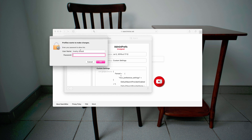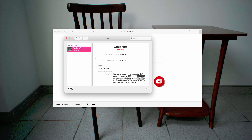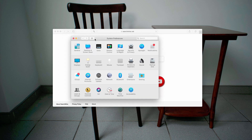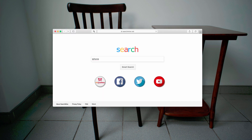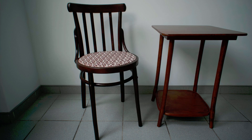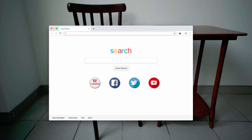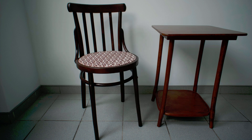You might need to provide your password for that purpose. Remove all profiles. Now the problem is partially solved — you will need to restart your Safari browser, and I also recommend restarting your Mac. However, according to reviews from some Mac users, there are cases where even after removing these profiles the searchmine.net hijacker still appears.